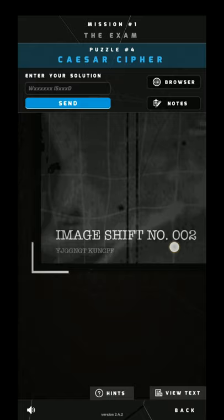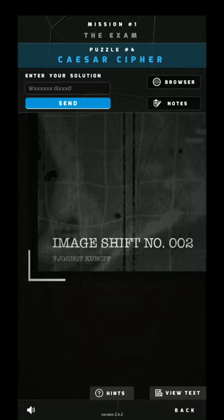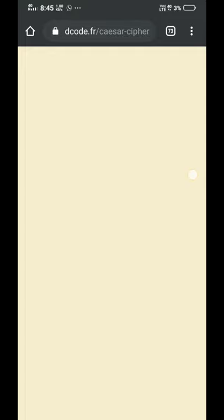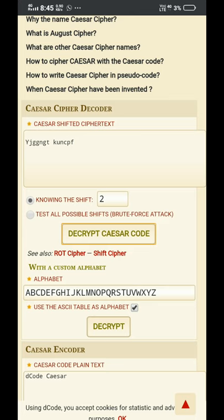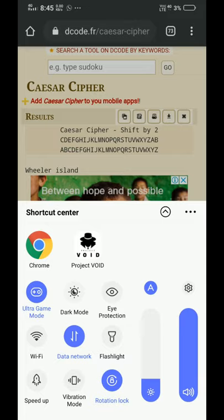One more thing to bring your attention to — in the image, shift number 002. So we'll go for Caesar Cipher, which I've already typed in, knowing the shift is 2 because it was already written. Once you do that, you get the answer: Wheeler Ireland.